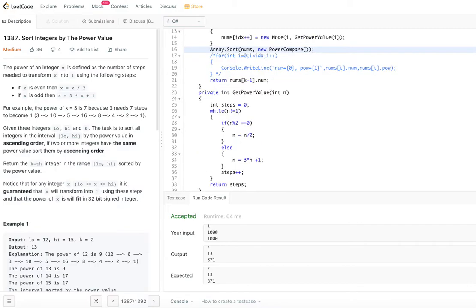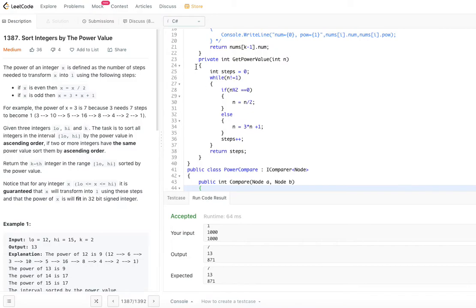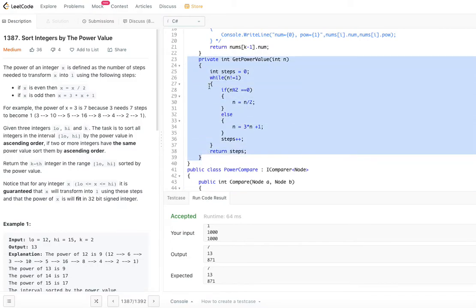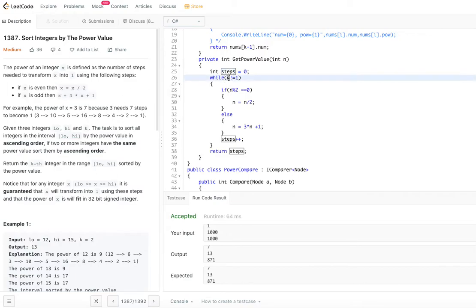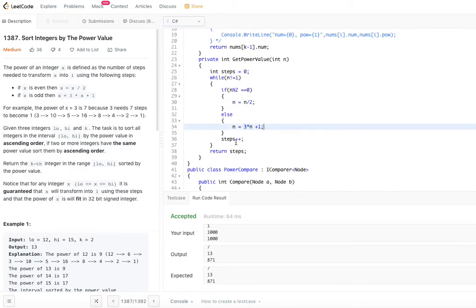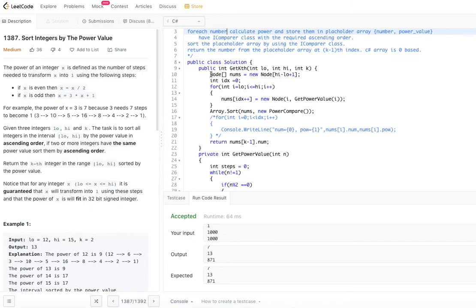The power value method gives the number of steps for each integer to reach 1. While n is not equal to 1: if n modulo 2 equals 0 (even), divide by 2; otherwise multiply n by 3 and add 1. Keep incrementing the step count until n becomes 1, then return the number of steps.